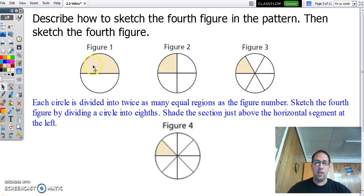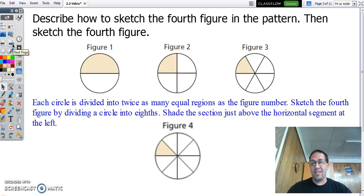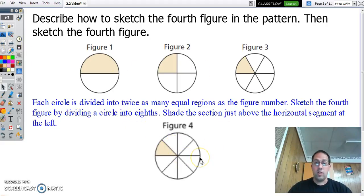Eight pieces, and we're always going to shape this piece here. There it is — one just above the horizontal segment. That's inductive reasoning. We don't know for certain, but the pattern says this is what should happen next.